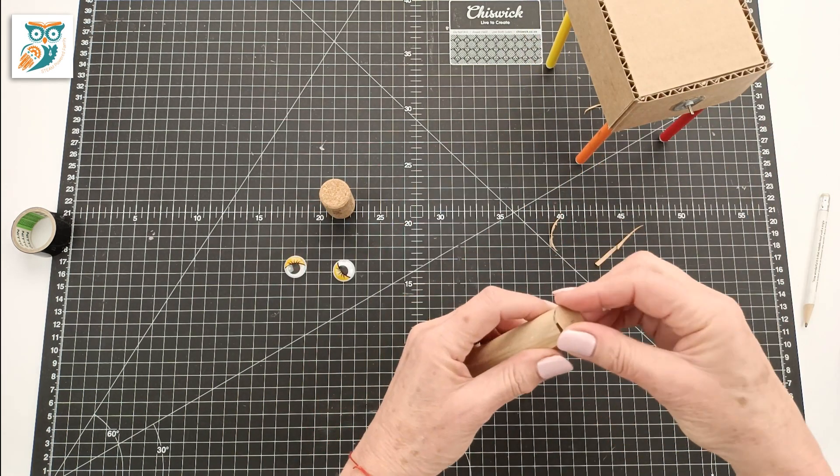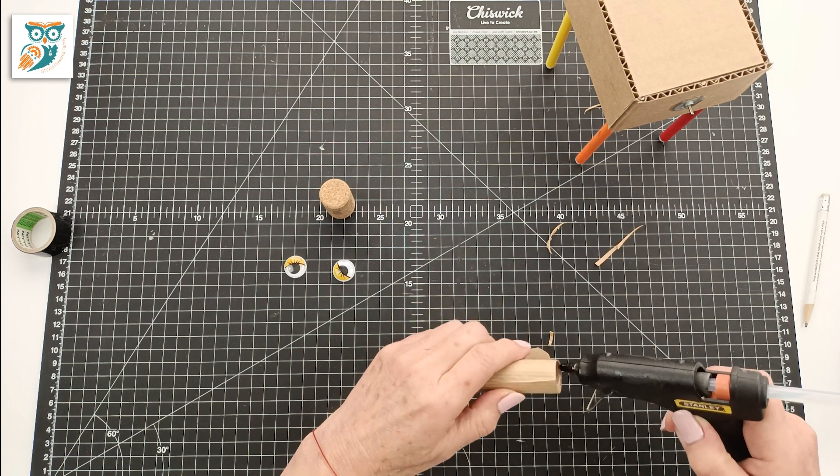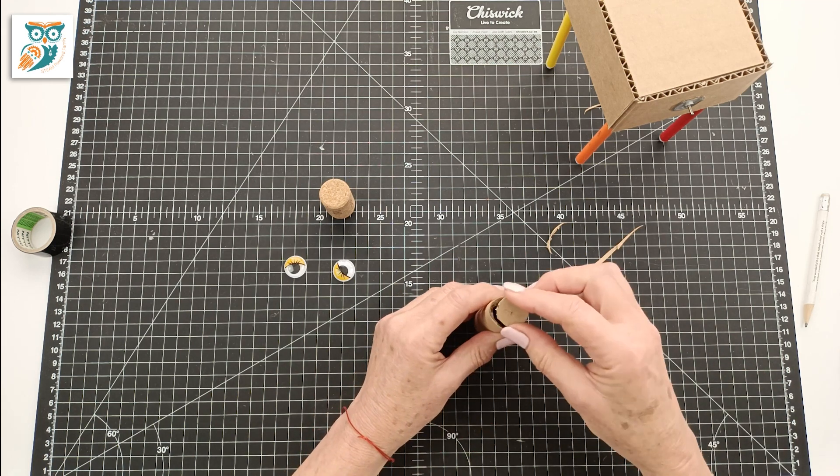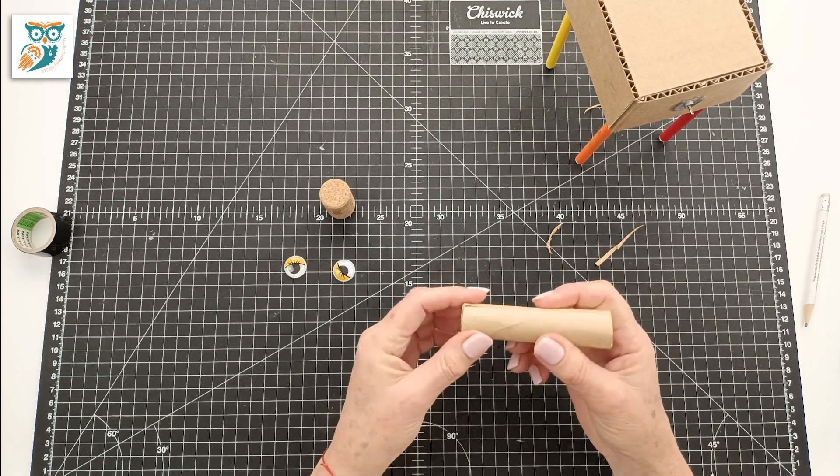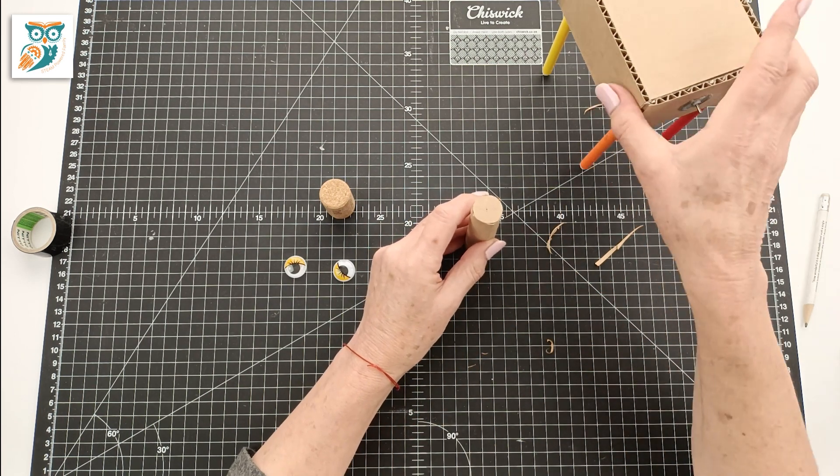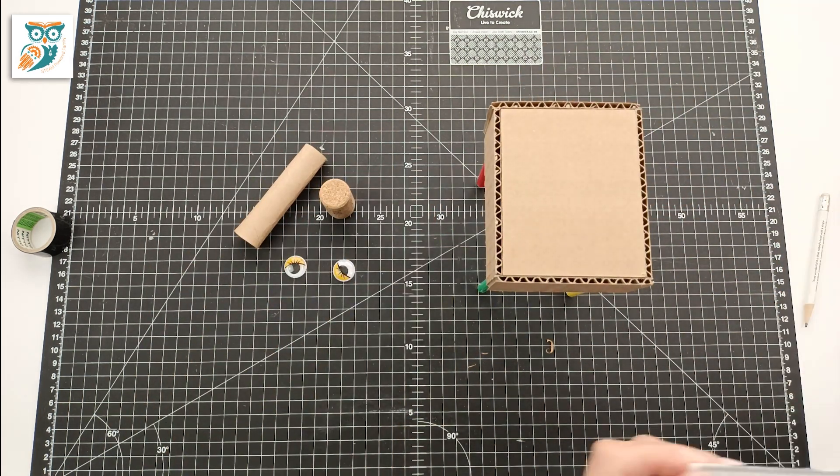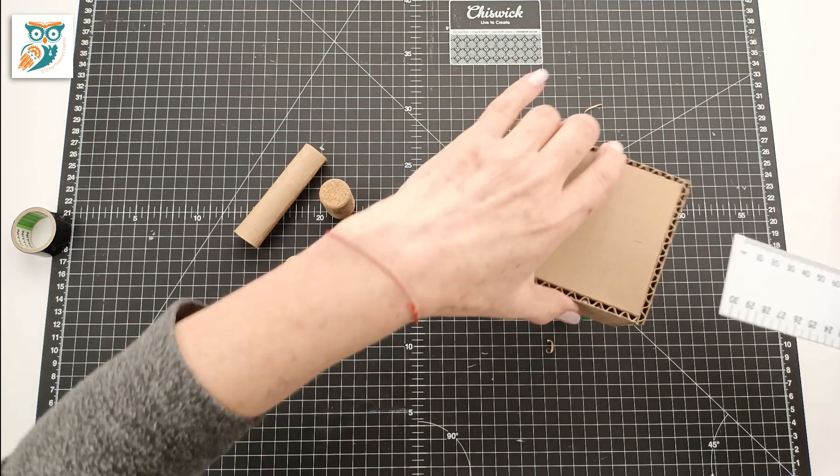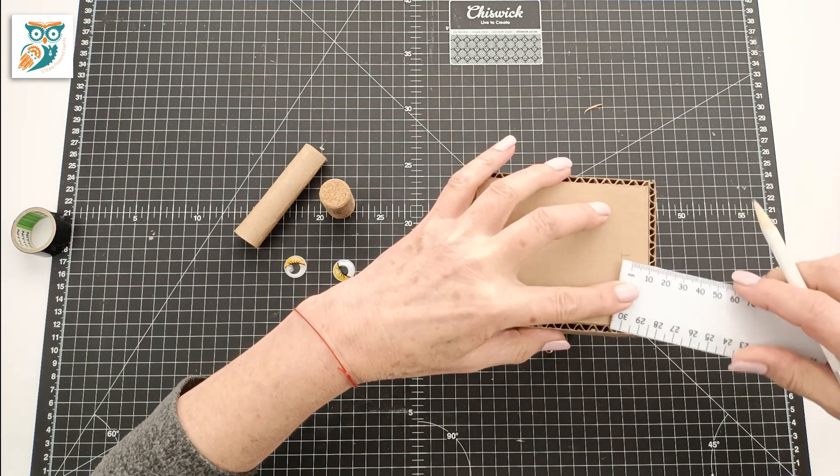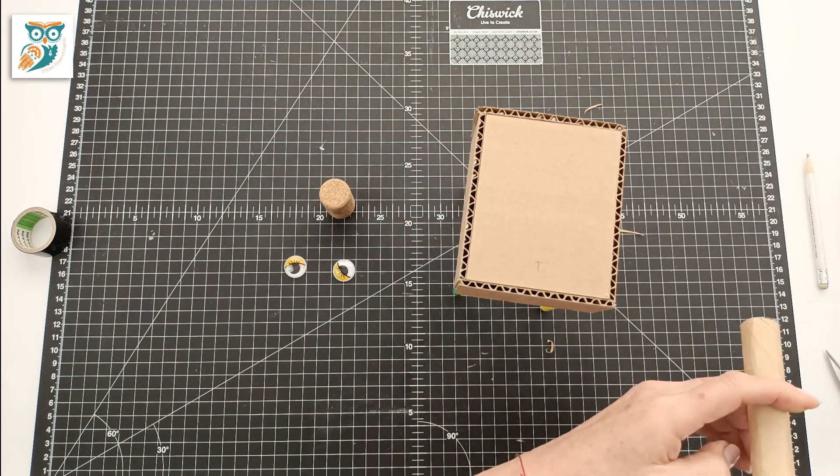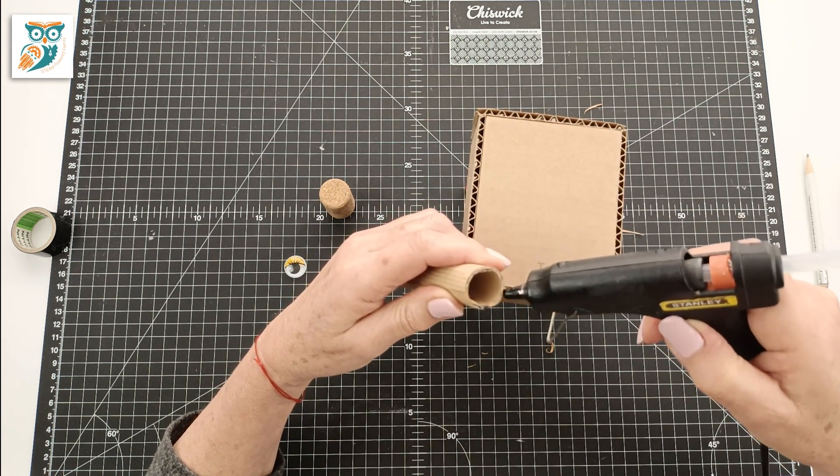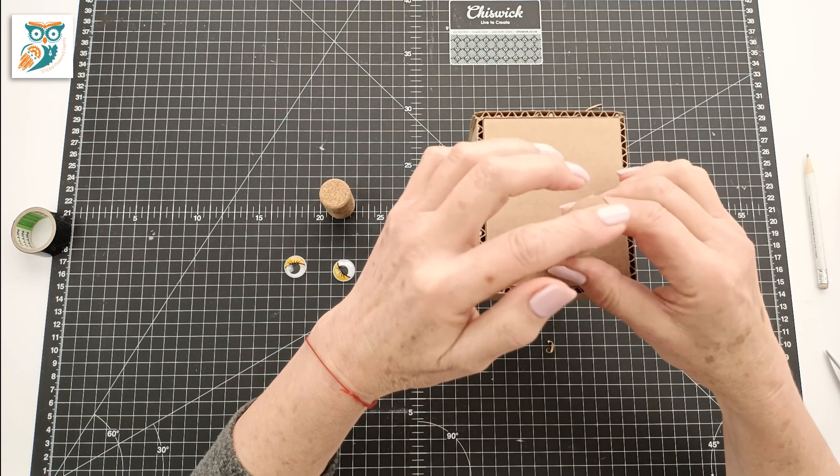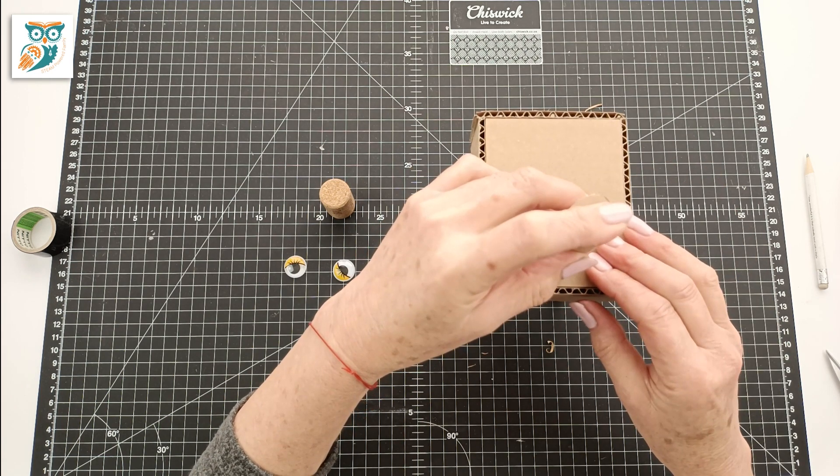Now we're going to take that circle and we're going to add it onto the end of the tube. This is where we're going to be attaching the head in a little bit. Now measure and mark off where you want to glue on your neck and glue it into place.